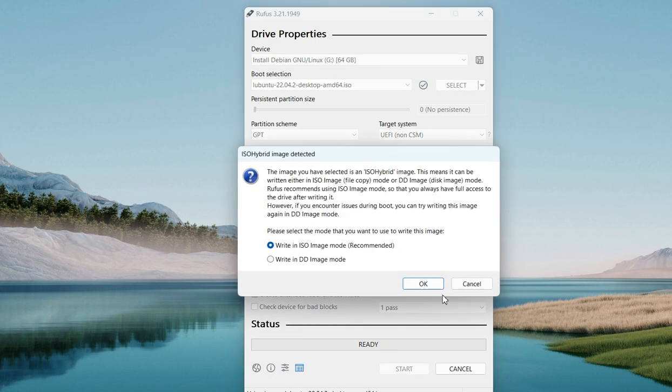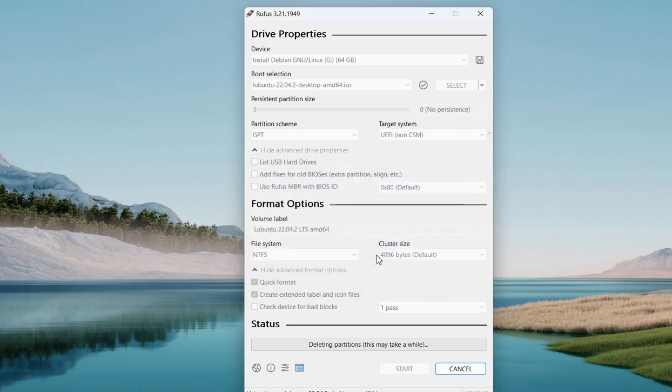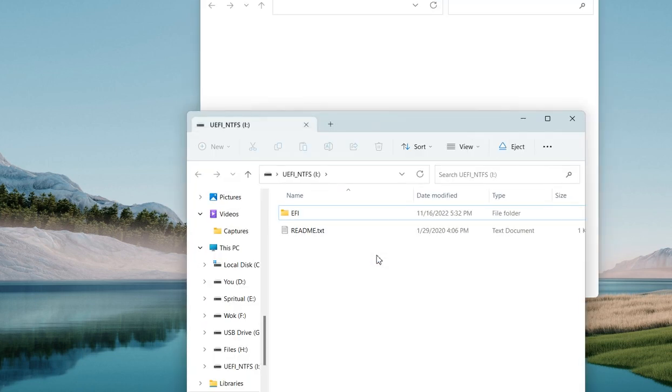Click on Start, then click OK. Now it is doing its work.